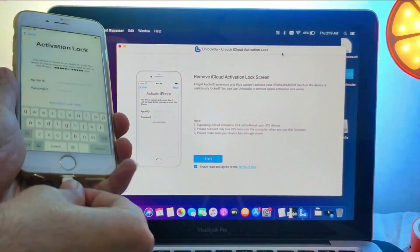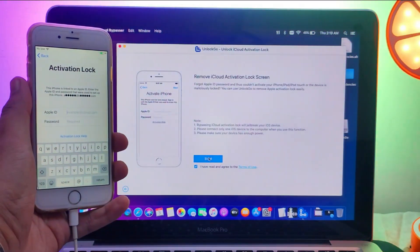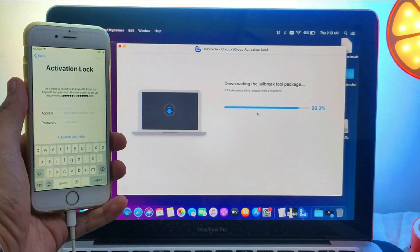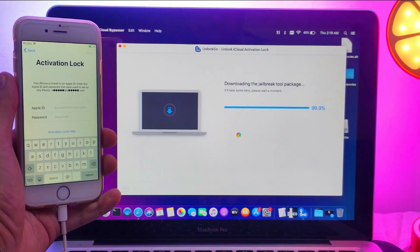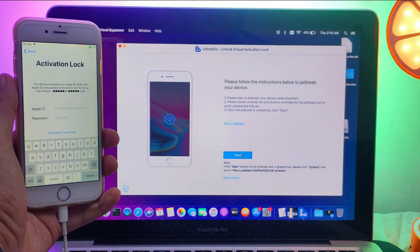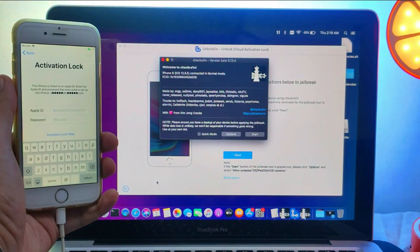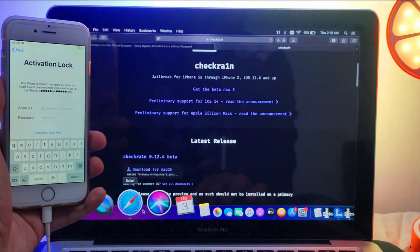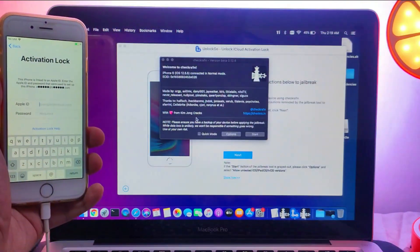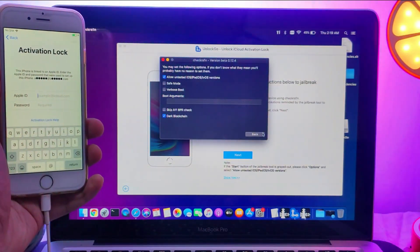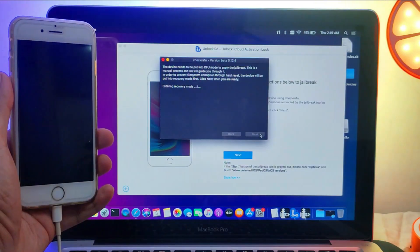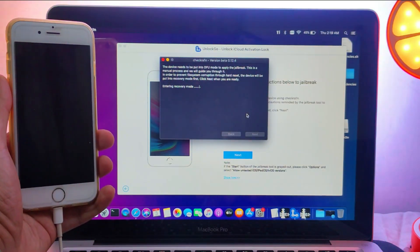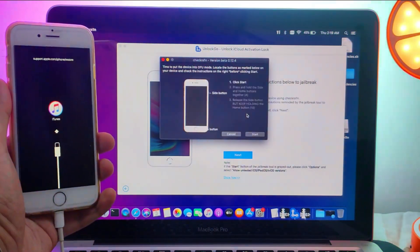Now just connect your device. First you need to jailbreak your device with the checkra1n jailbreak. The tool will automatically download the jailbreak files for you, or you can manually go to the checkra1n website and download the latest version. After that, you can simply jailbreak. Currently checkra1n only supports iOS 12 to 14.8.1 for 5S to iPhone X, so make sure you are using a supported device for the jailbreak.